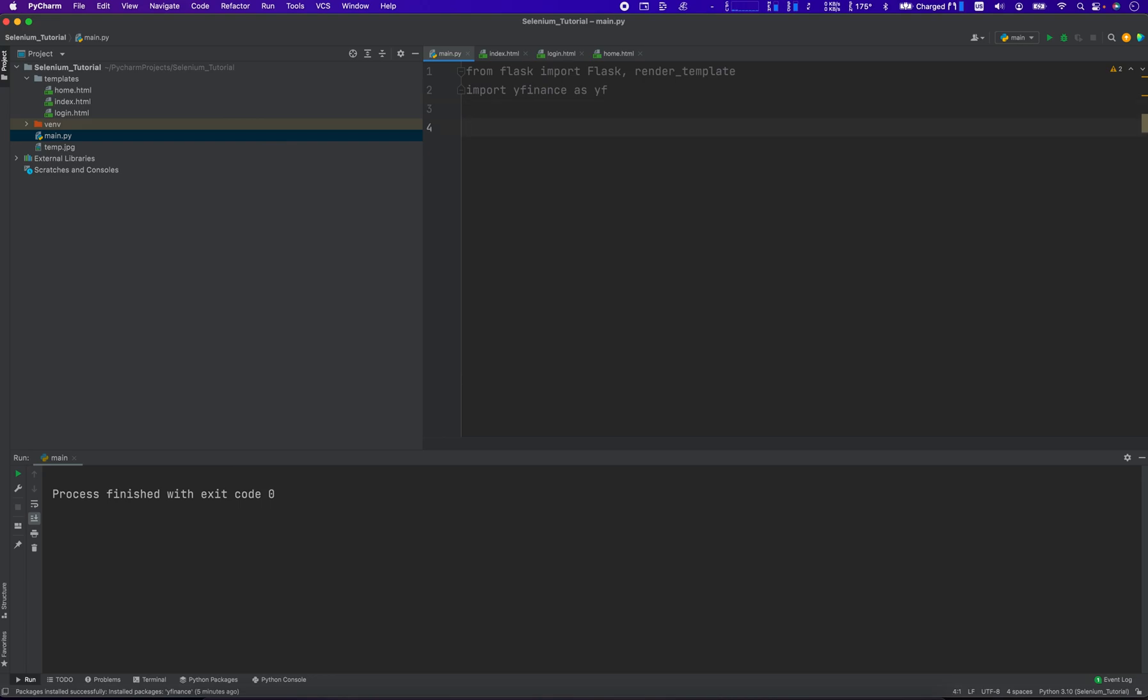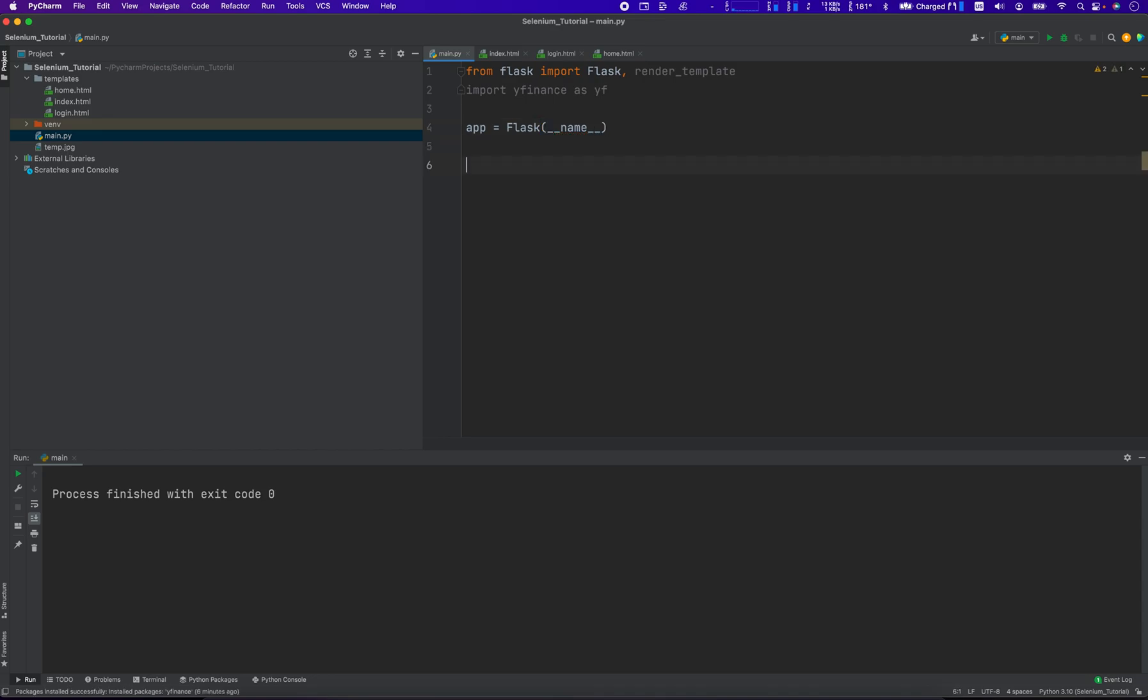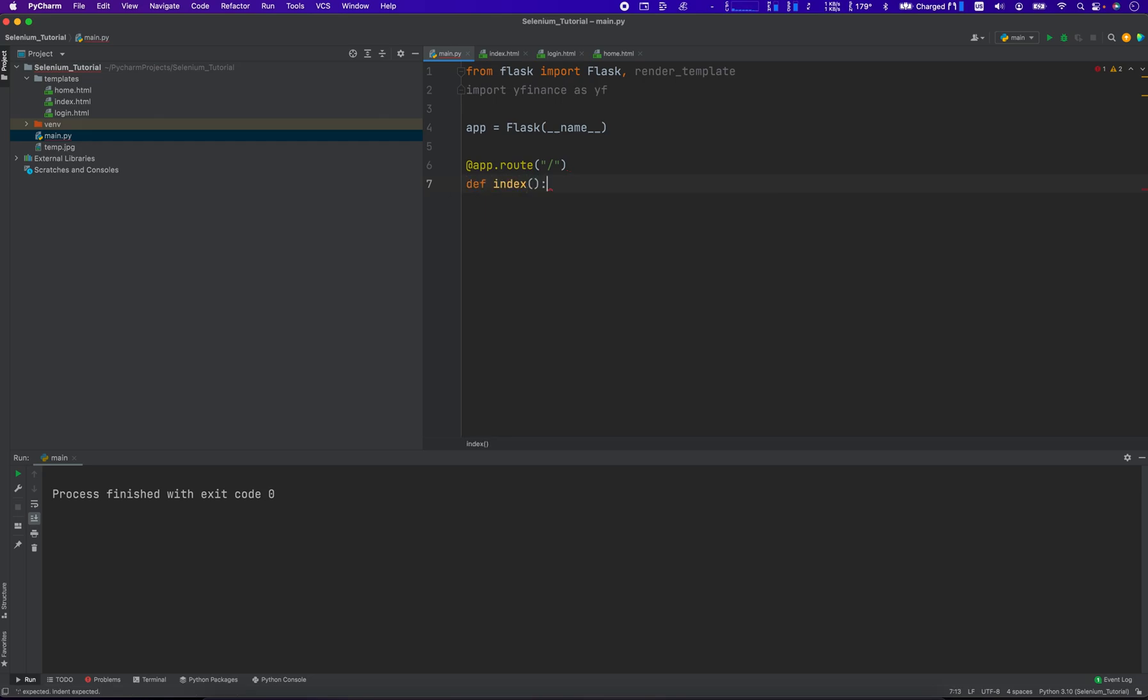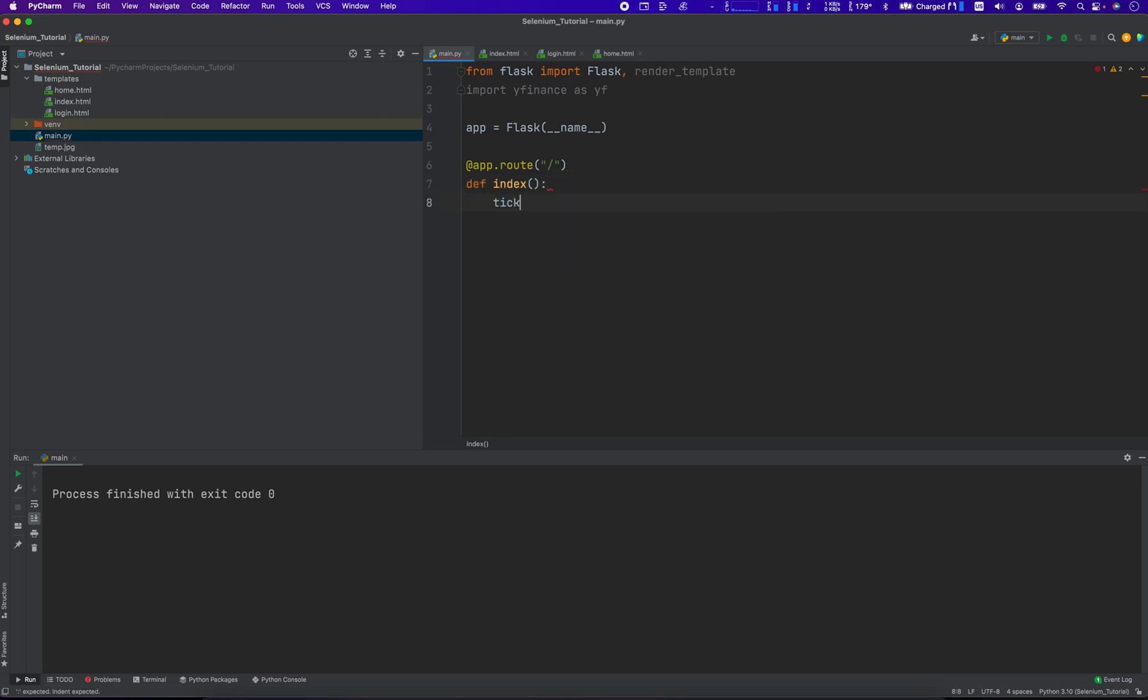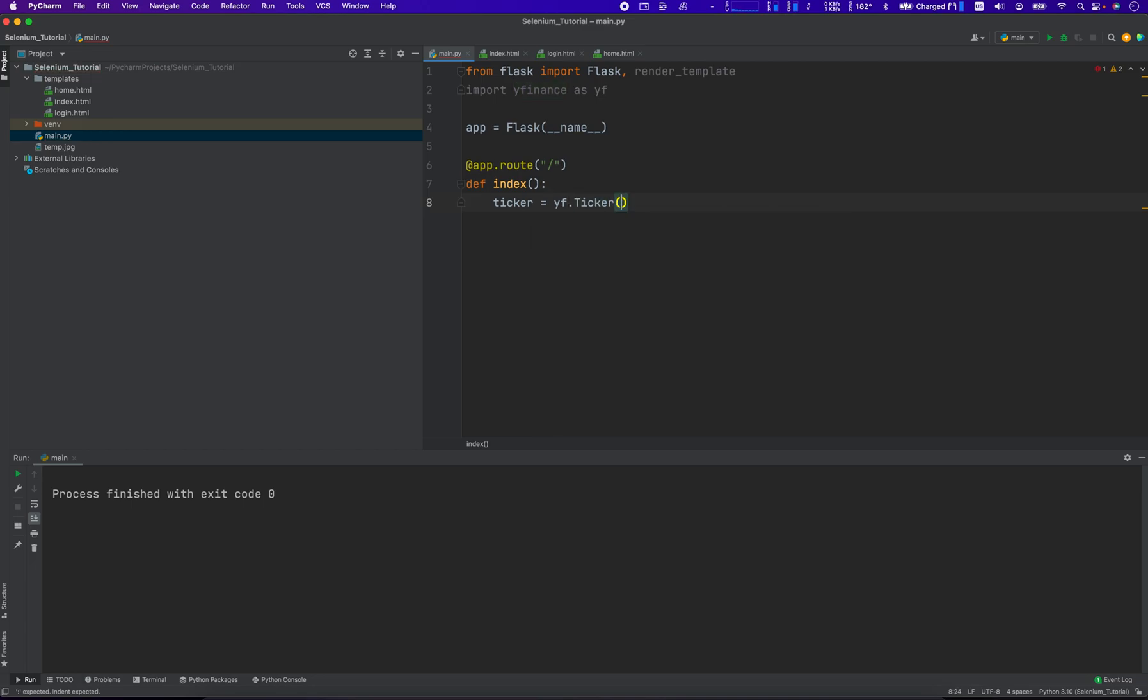So next thing we're going to do is we're going to create our app. And the app is this Flask, and then we pass into it, __name__. And then we're going to create the app root, app.route equals slash, so that's going to resolve to index. So because we're using this route, we're going to have to define a template and name it index. I'm going to define index equals this, and then ticker equals Yf.ticker. I'm going to grab the ticker from this lovely Yfinance library.